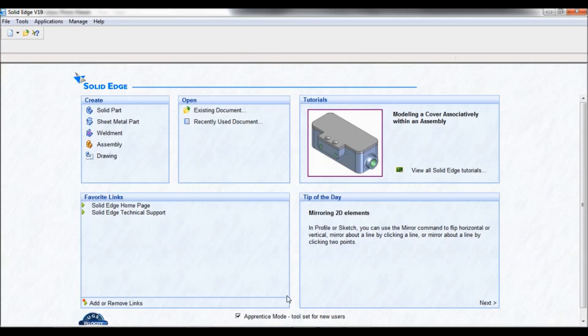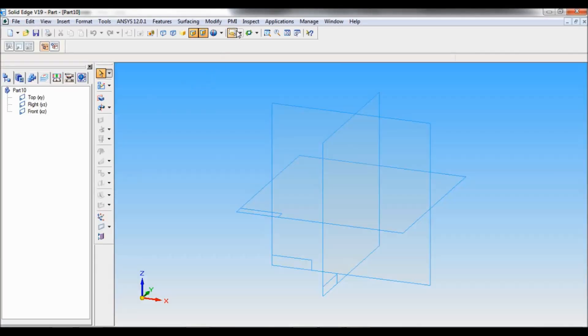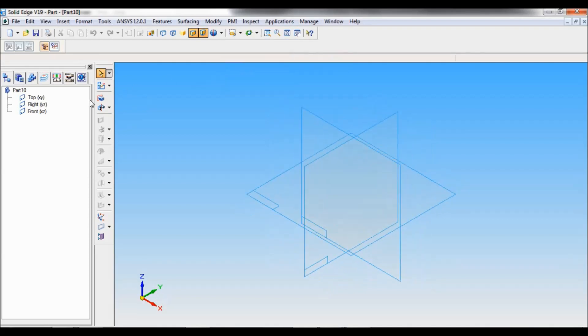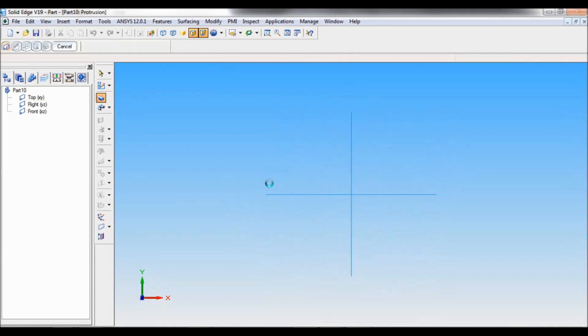Go to Solid Edge. Click on solid part. Go to named view, set as ISO. Select protrusion.